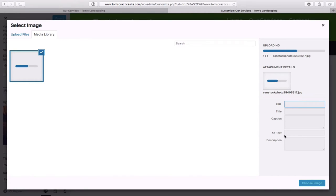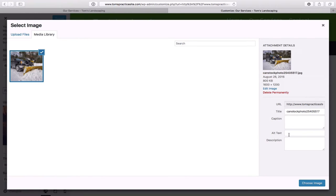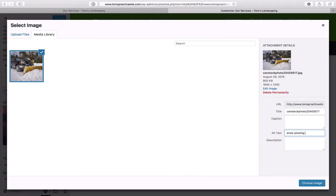As you take note on the right-hand side, you'll see Alt Text. This is an opportunity to do two things: explain what the image is for visually impaired people using screen readers, and tell the search engines — like the Googlebot — exactly what that image is. If you include a keyword describing the image, you get a few more SEO points. We'll just put 'snow plowing.' Very important you fill out the alt text. Then click Choose Image.